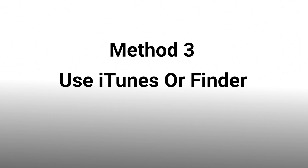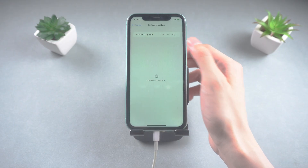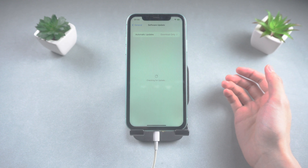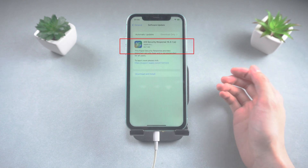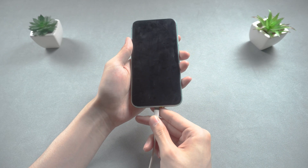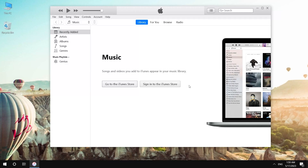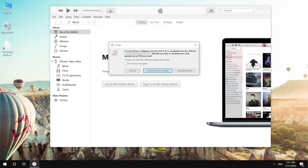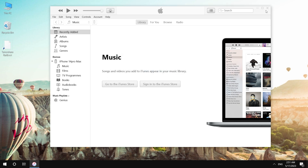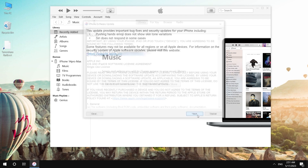Another method is to use iTunes or Finder on the computer. You can first check if your iOS system of iPhone 11 has been updated to the latest version. Connect your phone to the computer and launch iTunes. If it is the latest version, you need to enter recovery mode. If it is not, you will directly see a prompt asking if you want to update or restore your phone, which will help you skip entering recovery mode.